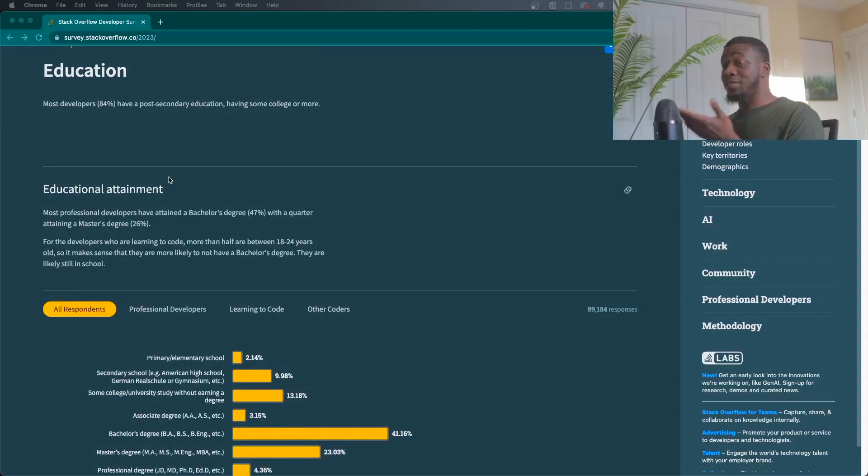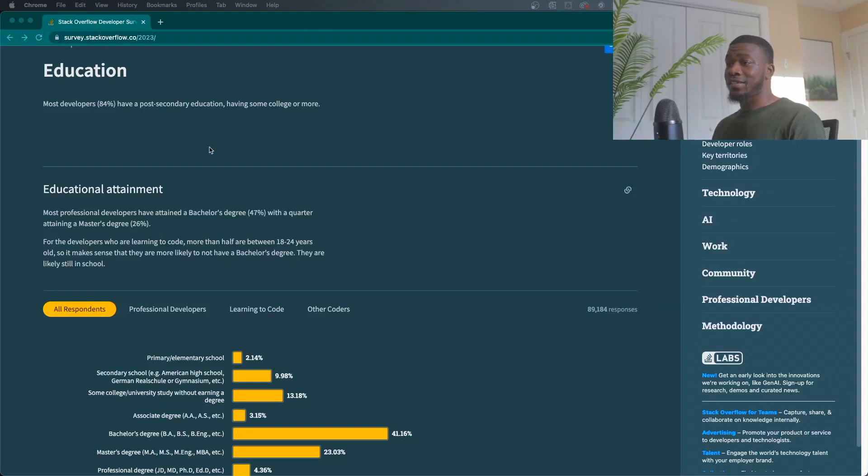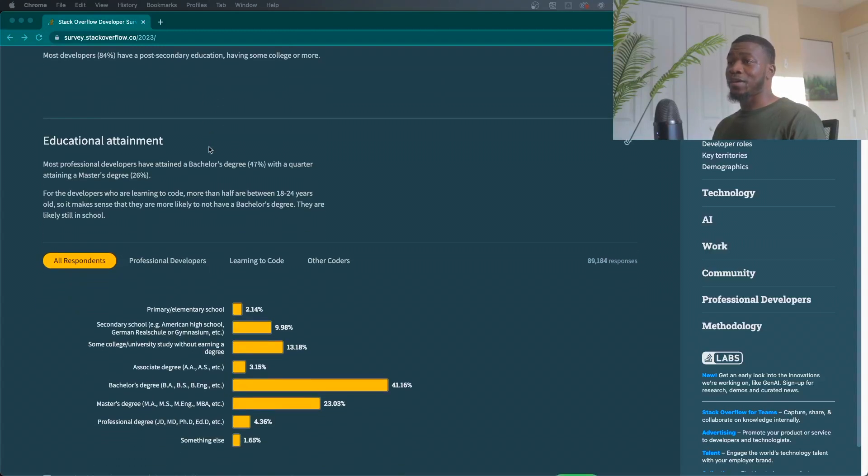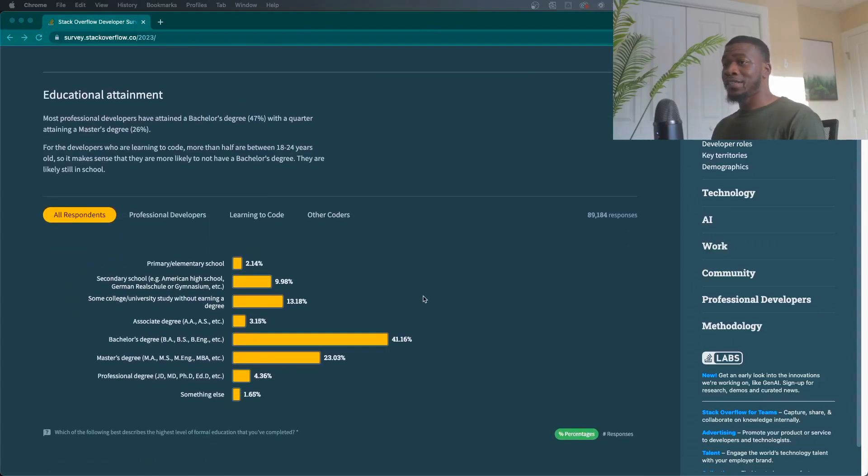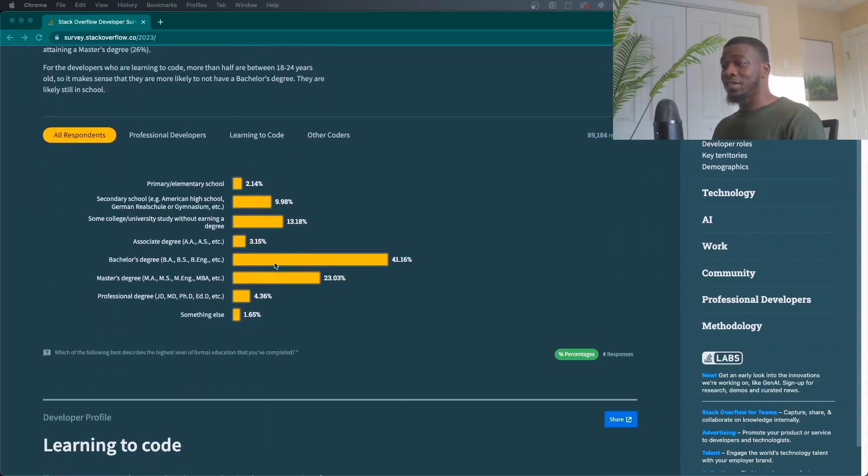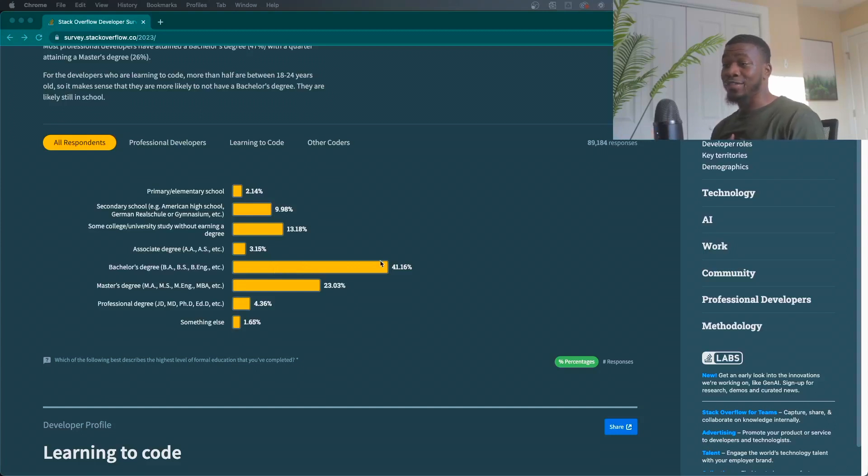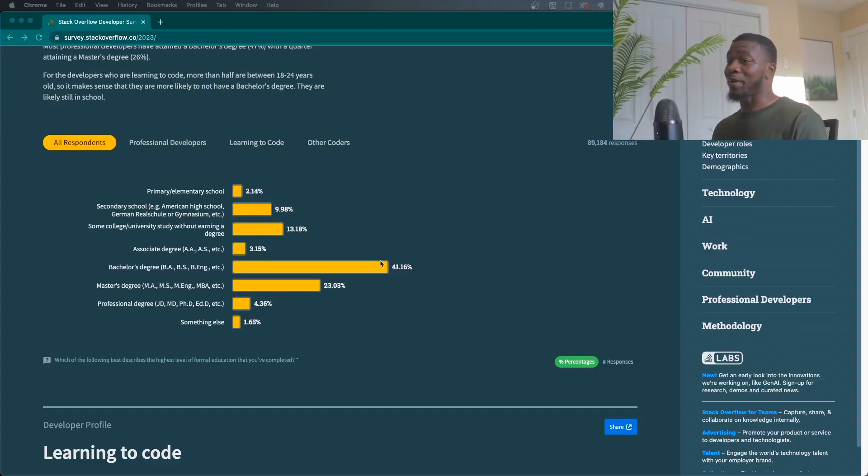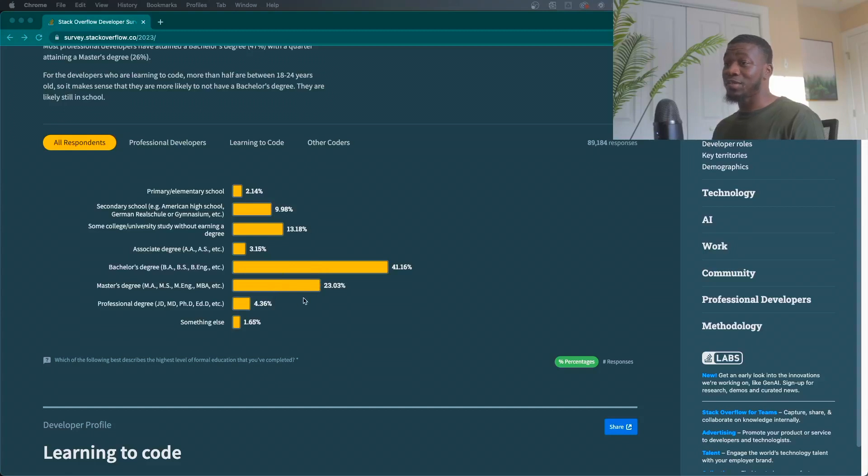It says most developers have a post-secondary education, having some college or more. So 84%. And as you can see right here, the highest percentage is somebody having a bachelor's degree, which is what I have as well. I have a bachelor's degree. It's not in computer science, but I do have a bachelor's degree. So I'm in that category. I see master's degree second. People get that second degree to make sure that they're good when it comes to being a developer. That says a lot.